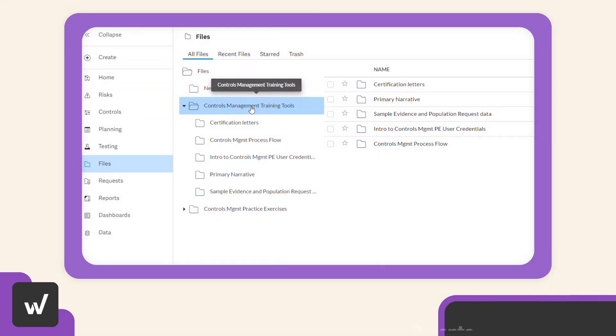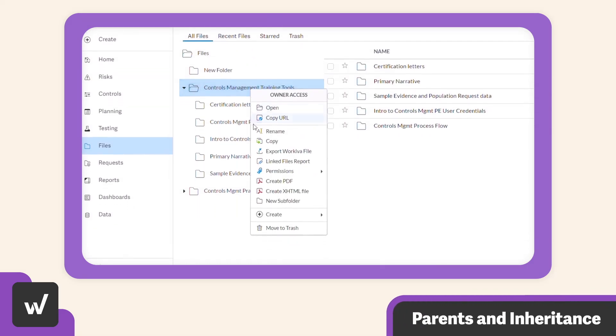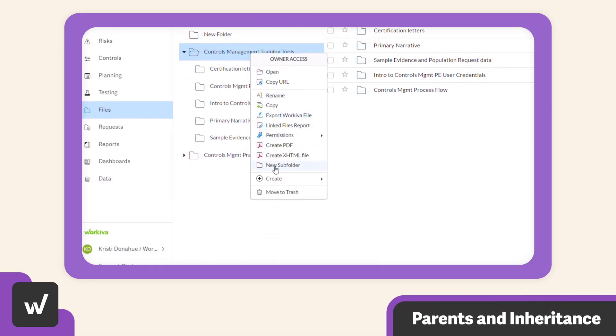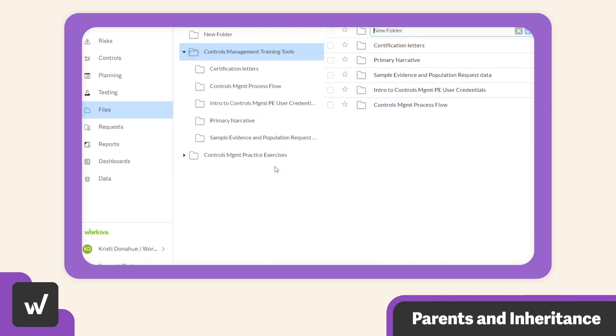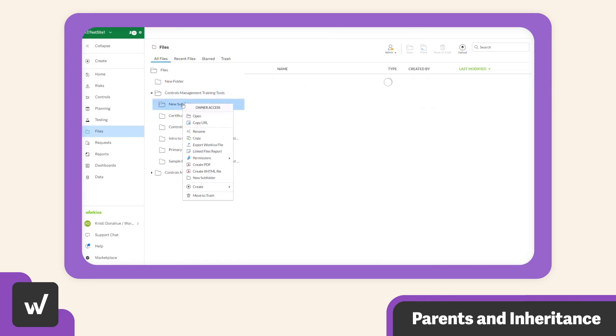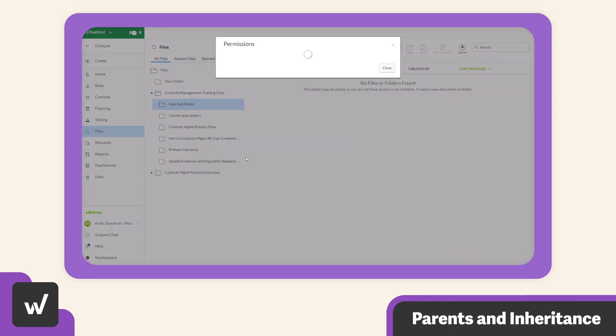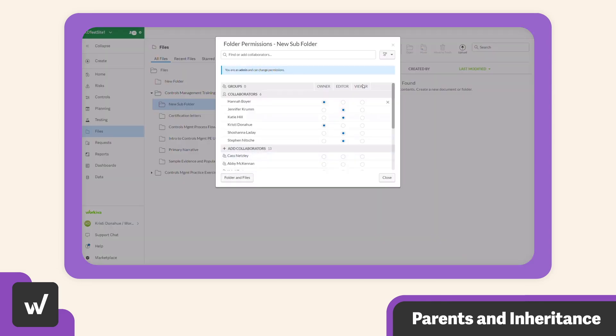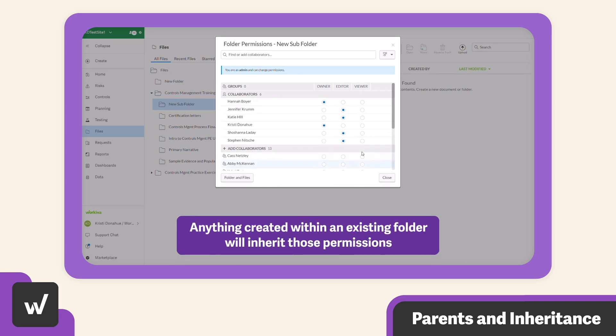And when you're creating subfolders or adding files, no need to worry about tinkering with additional permissions. As long as they're created from within the folder, they'll automatically inherit the permissions applied to the parent folder.